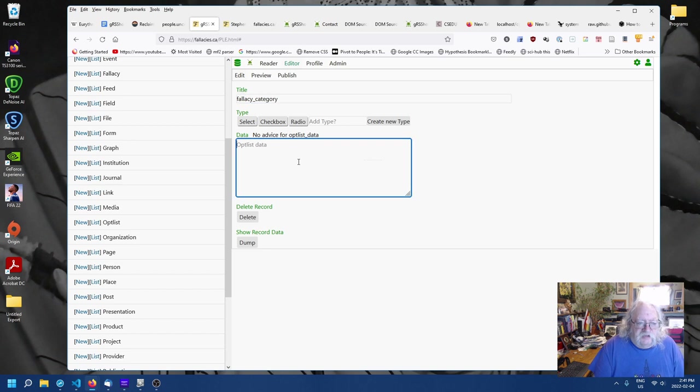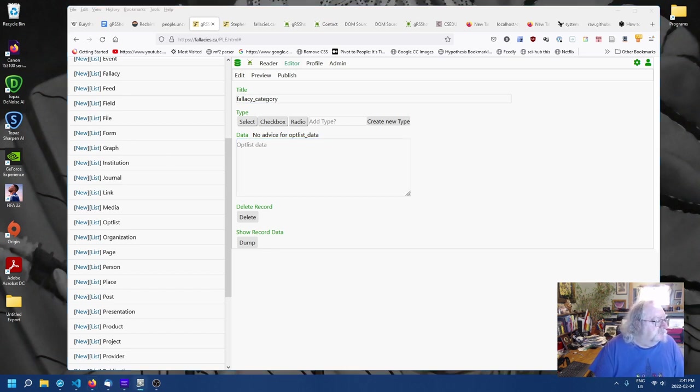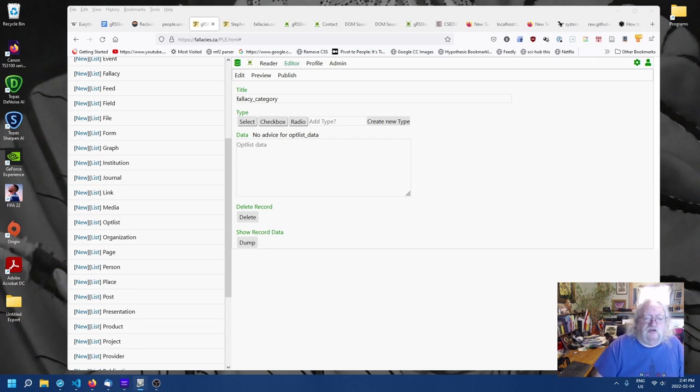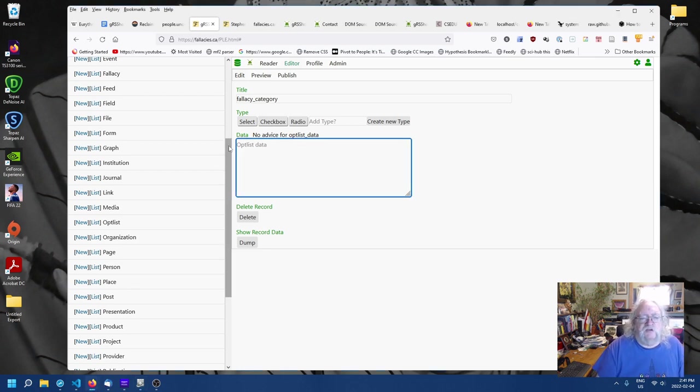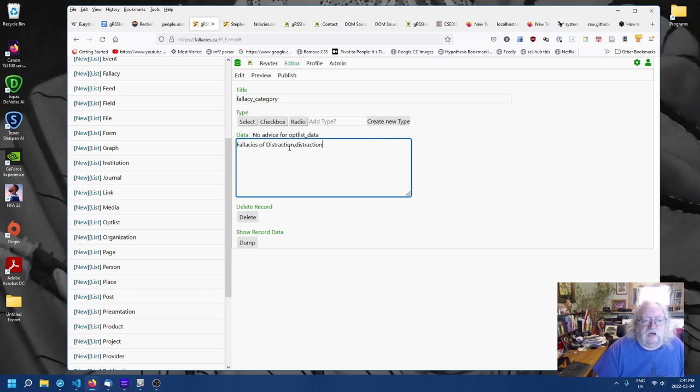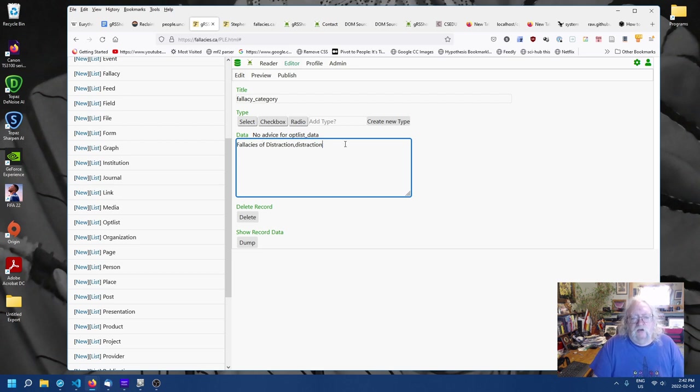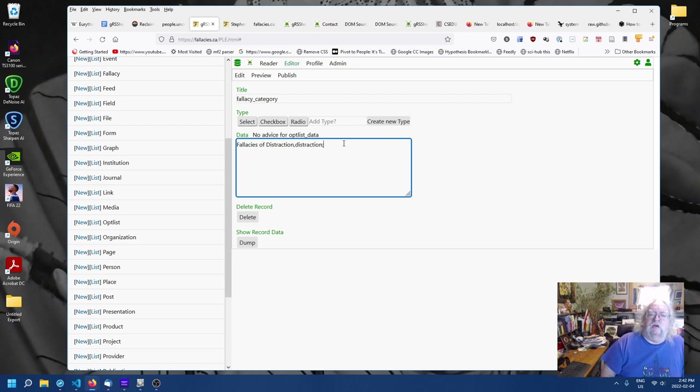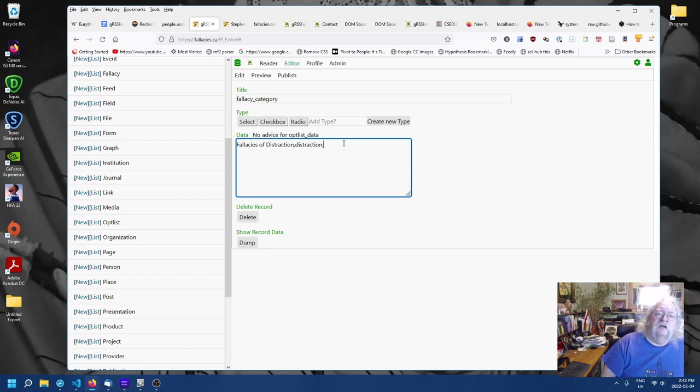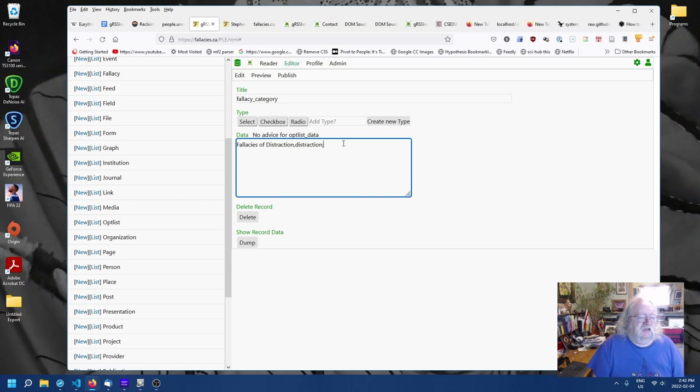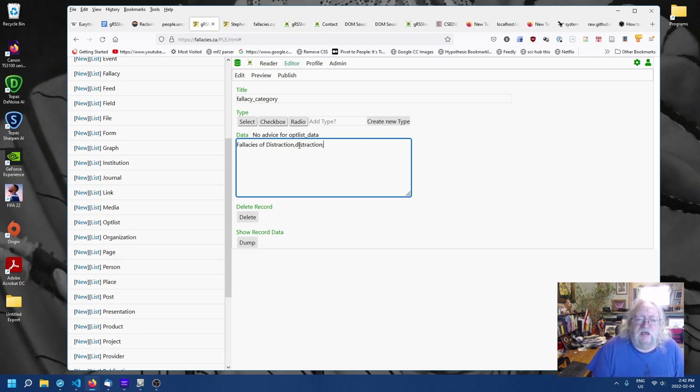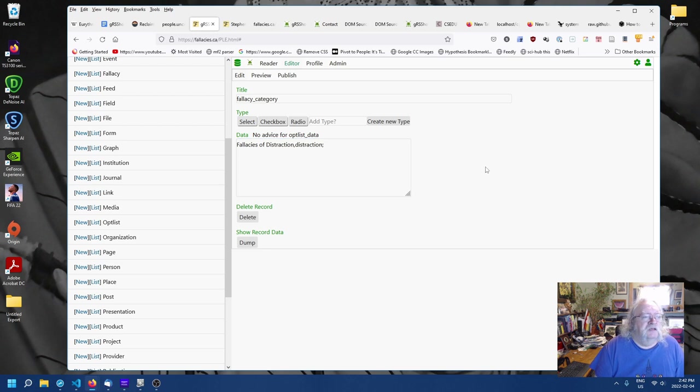New. Now, the title will be fallacy underscore category. That easy. And now for the data. So, let's take a look. Our first category was fallacies of distraction. So, we'll put that in fallacies of distraction. Here's the name of the category. And here's a code for the category. Now, there's a few reasons why we might want to use a code.